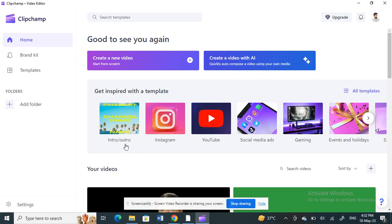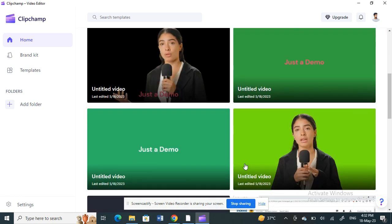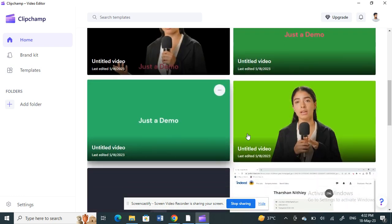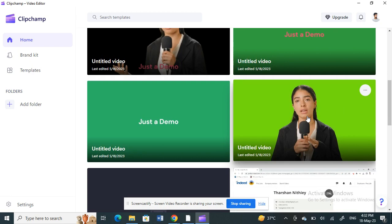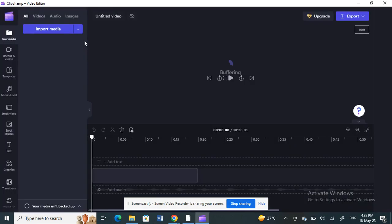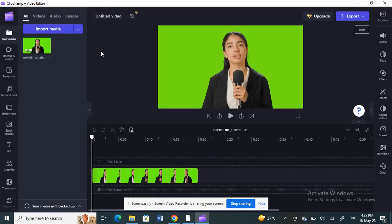Once you have opened and logged into your account, on your home screen you can either create a new video or select from your previous videos. For example, let me use this video here — just select whatever video you want to work on.